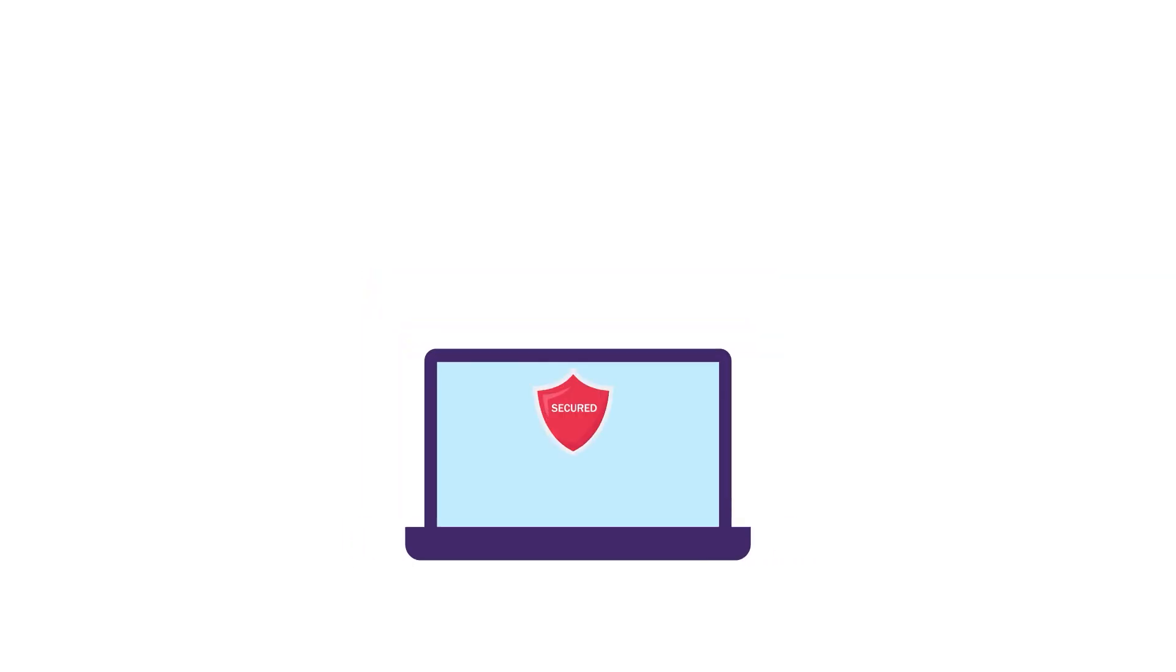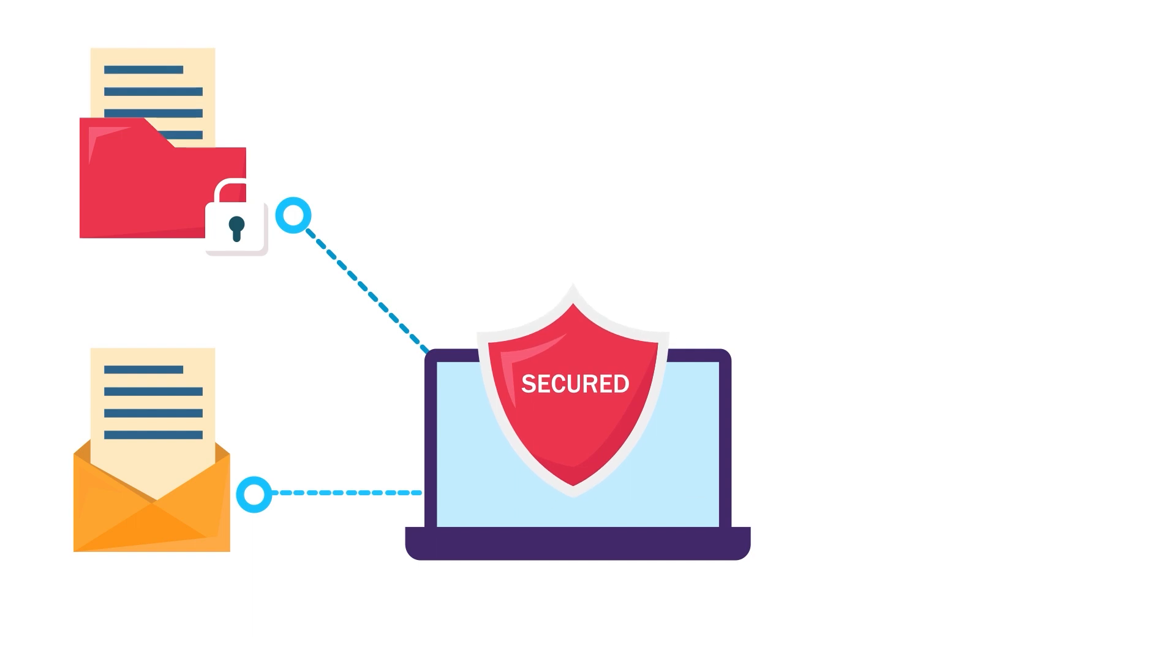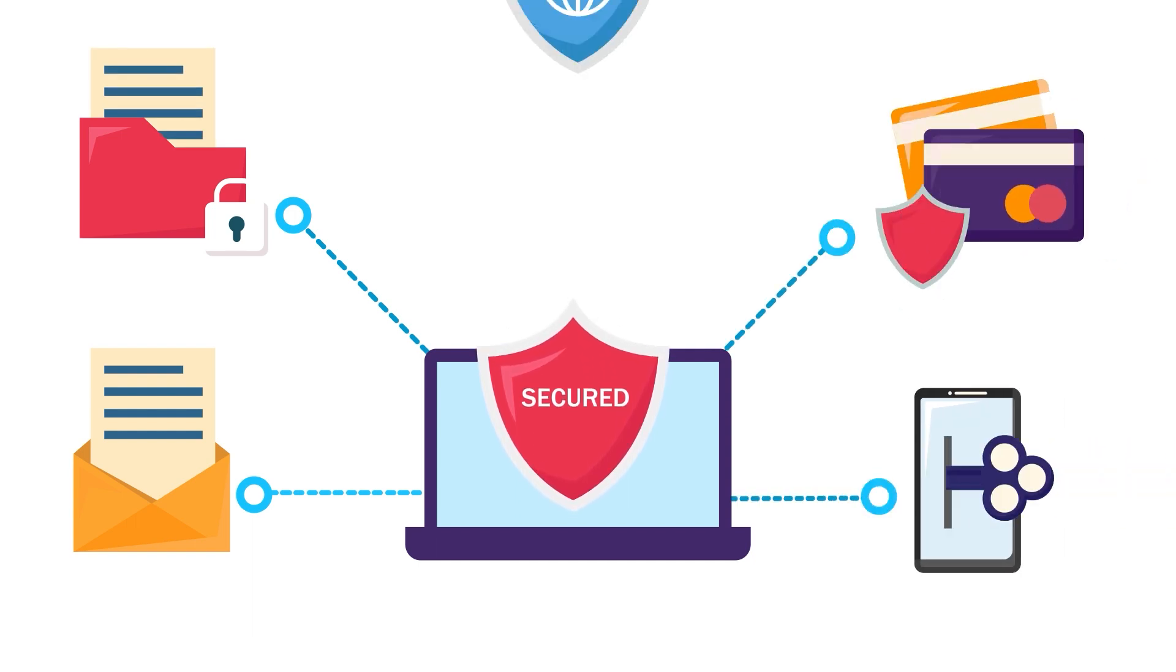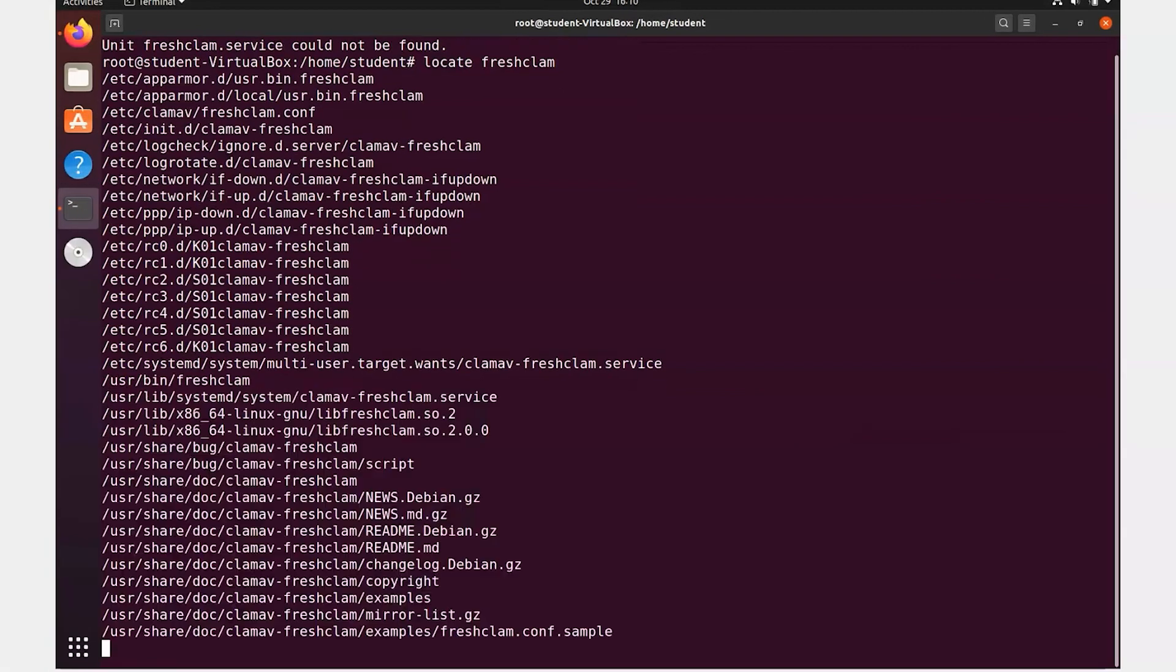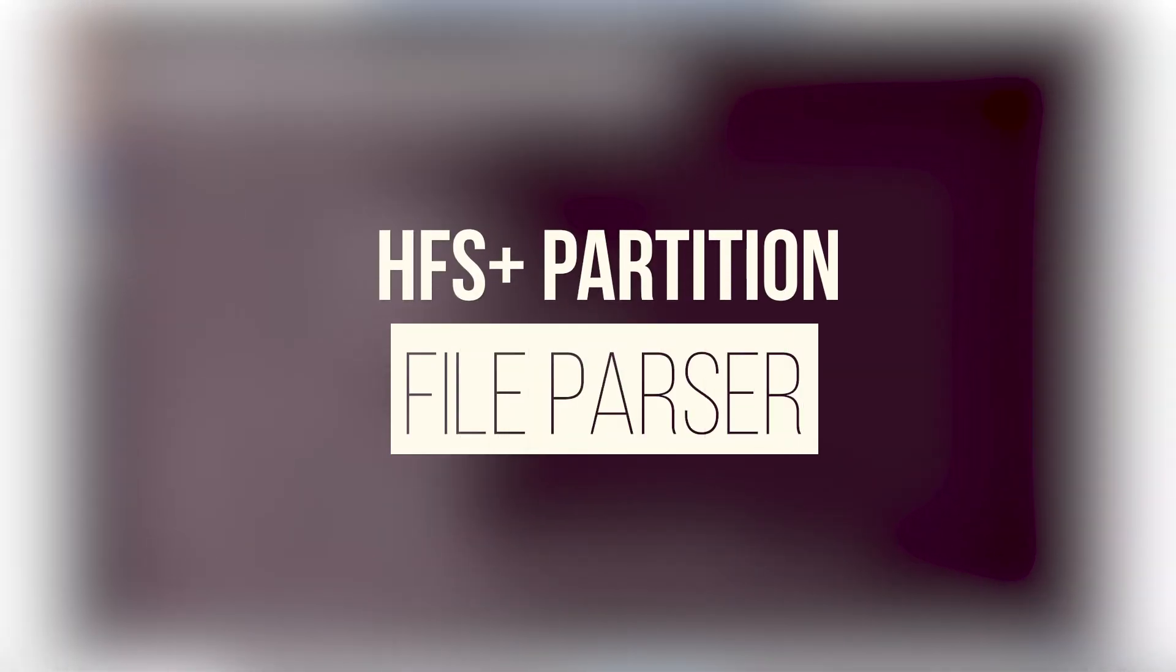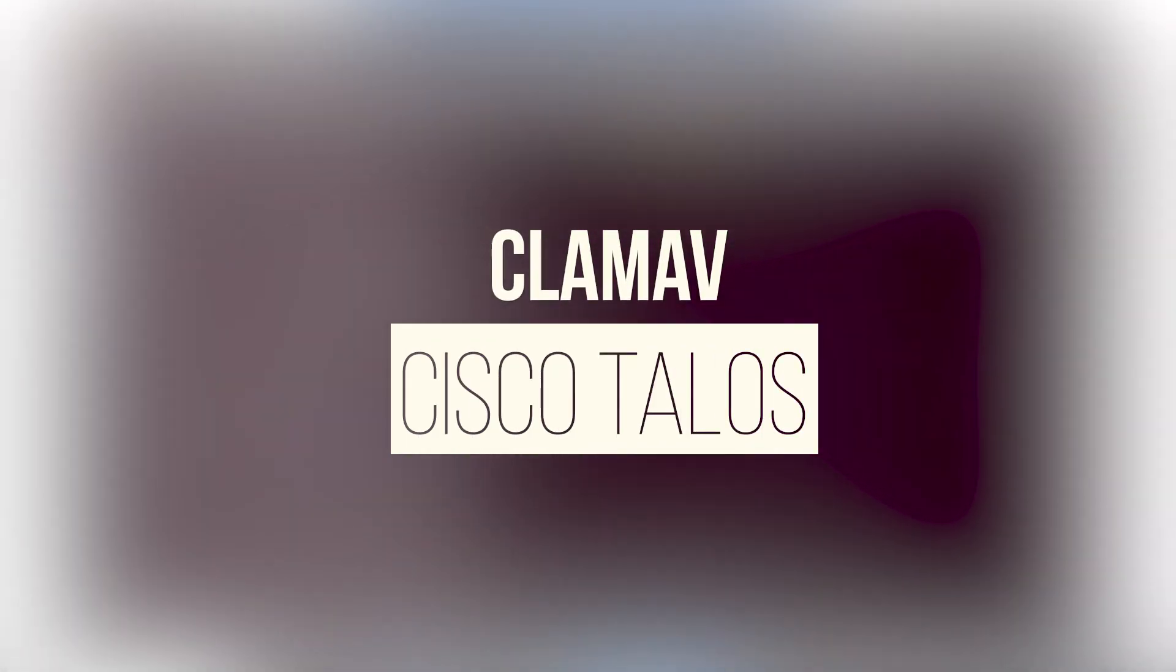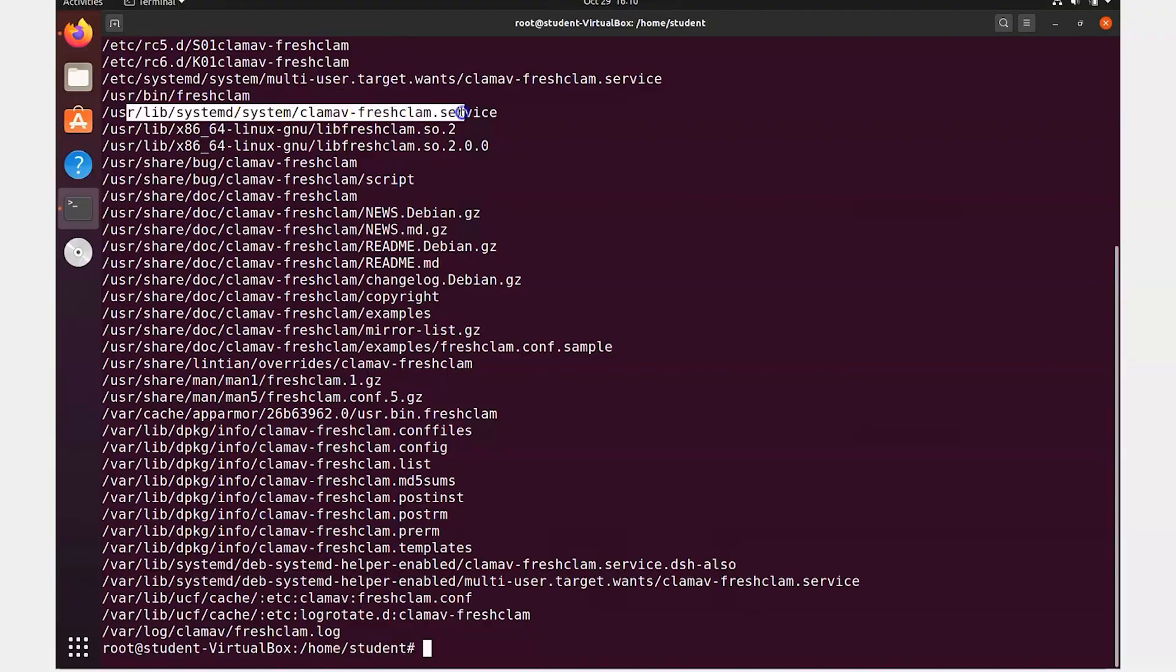A critical remote code execution vulnerability in a popular software library used by a wide range of applications has been discovered by researchers. The vulnerability exists in the HFS Plus Partition File Parser of various versions of ClamAV, a free, cross-platform, anti-malware toolkit maintained by Cisco Talos.